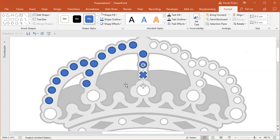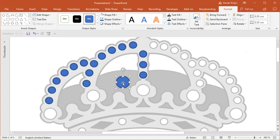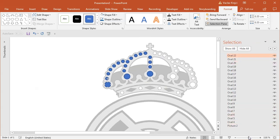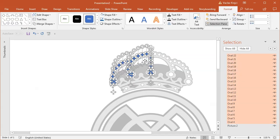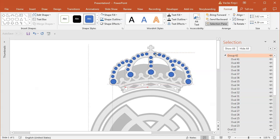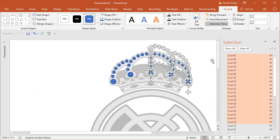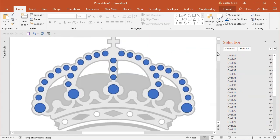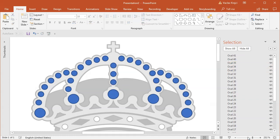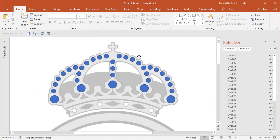I'll duplicate the middle part two more times, then duplicate it once more and make it bigger by holding Ctrl and Shift while resizing. I'll duplicate a few more times to fill the shape. Then I'll open the Selection Pane, select all those circles, copy and paste them, group them, flip horizontally, move them over, and ungroup so I have all elements as separate shapes. Then I'll delete the duplicated middle points.